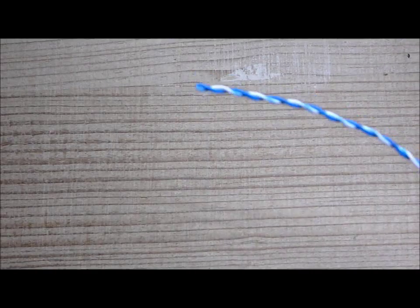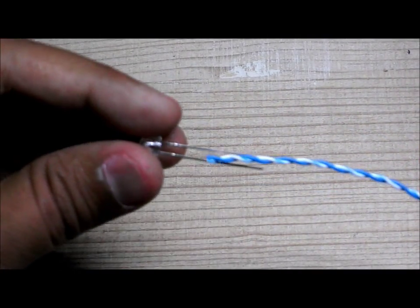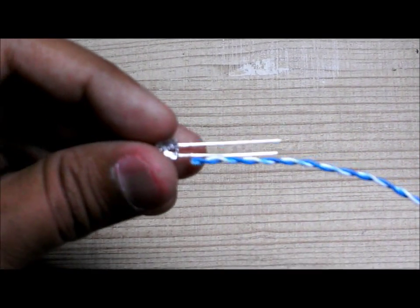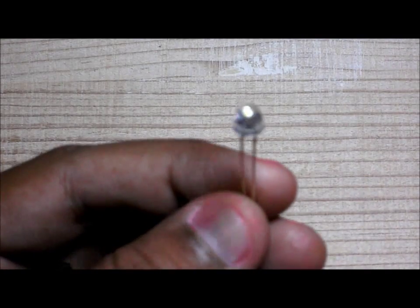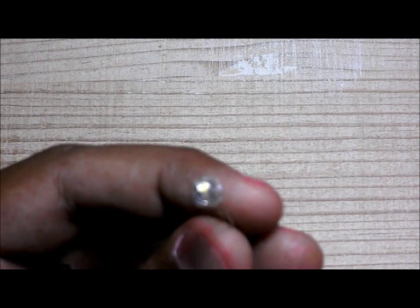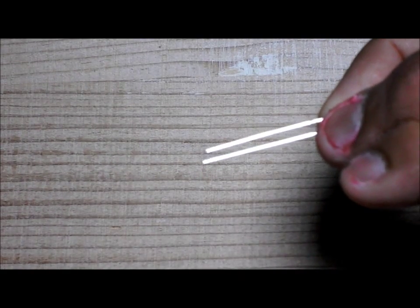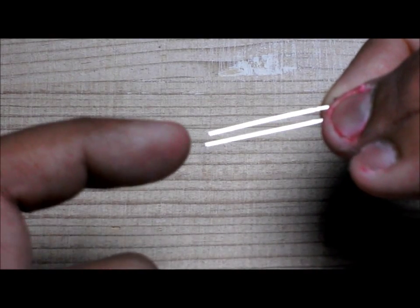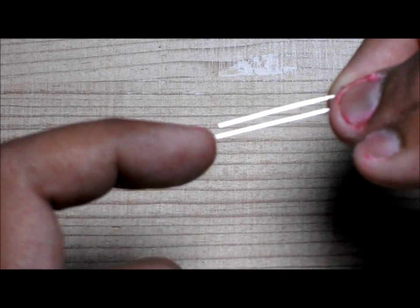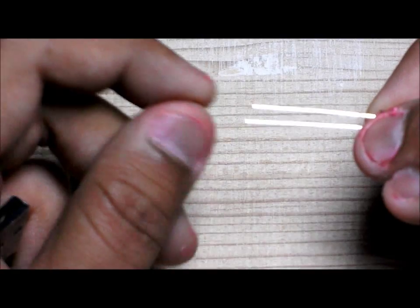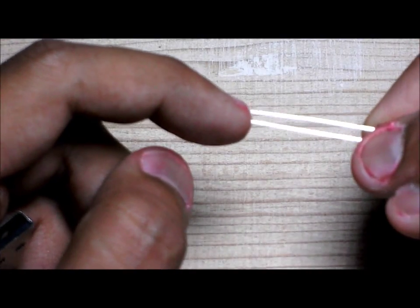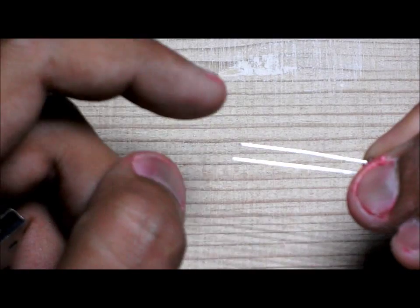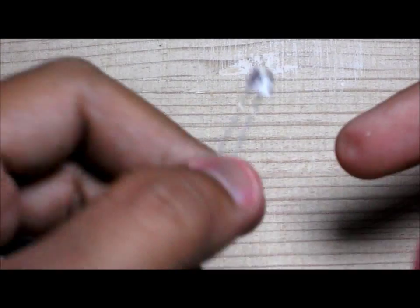Now we have to just solder the LED here. This is the LED, the white LED which we are going to use as a USB lamp. As you can see here there are two terminals. The long one is the positive and the short one is negative.